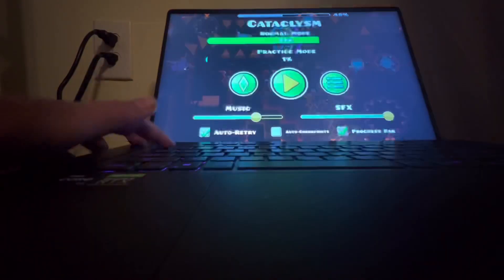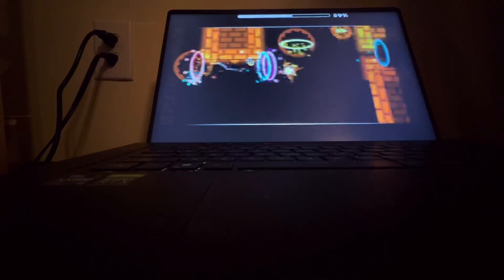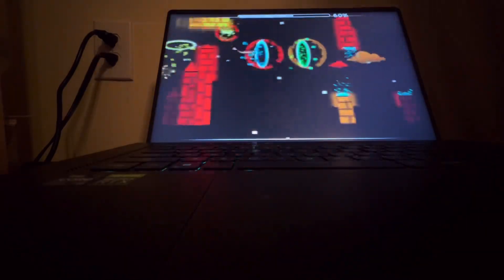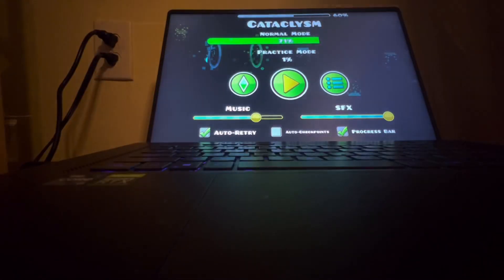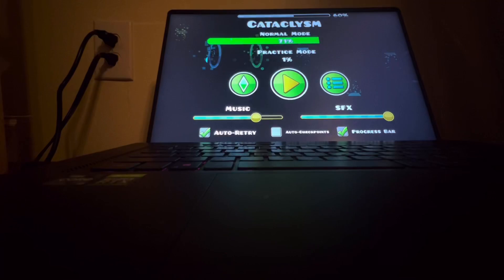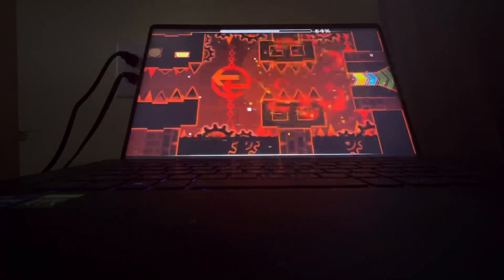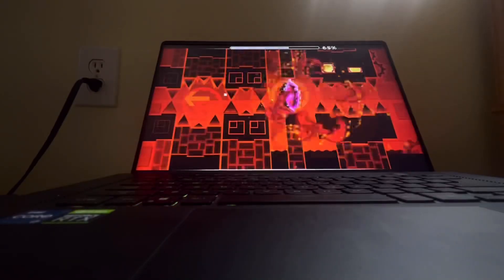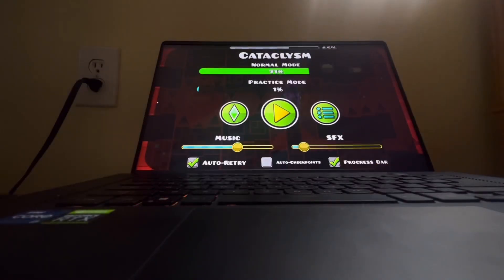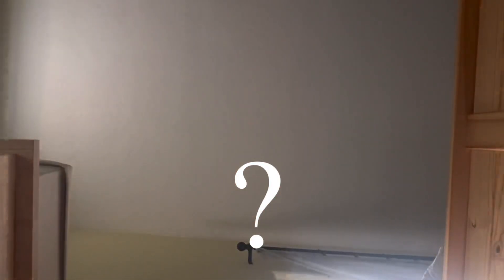No. No. No. No way. I died to like, one of the easiest clicks in the whole level. No. No. What the fuck just happened?